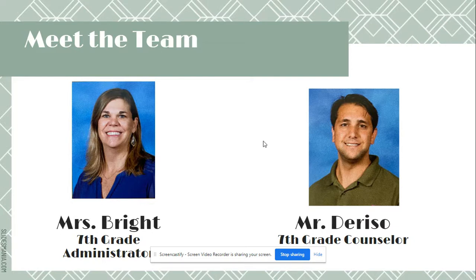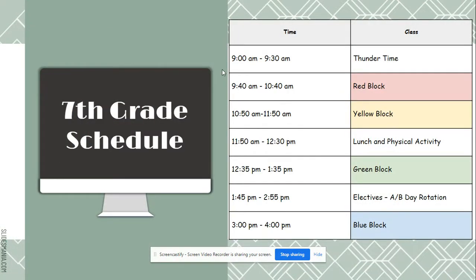Here's our schedule. We're trying to simulate a normal schedule like if we were in school. The day starts at nine with thunder time, with a zoom code from your thunder time teacher — typically your red block teacher — to get everyone ready for the day with some warm-up activities. Each core class is an hour long, with time for lunch and a physical activity break, then electives at 1:45 on an A/B day rotation.